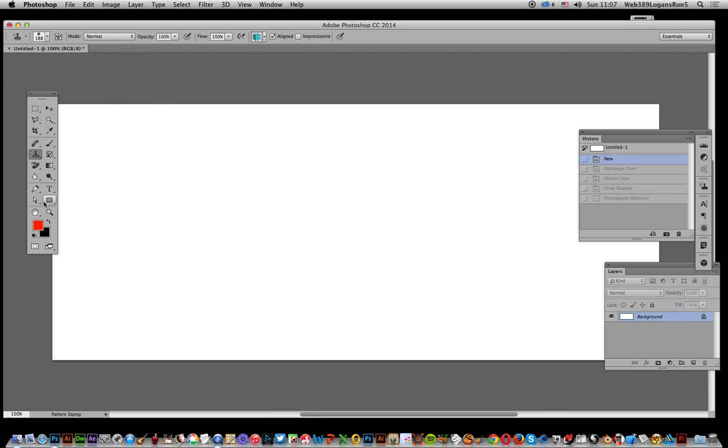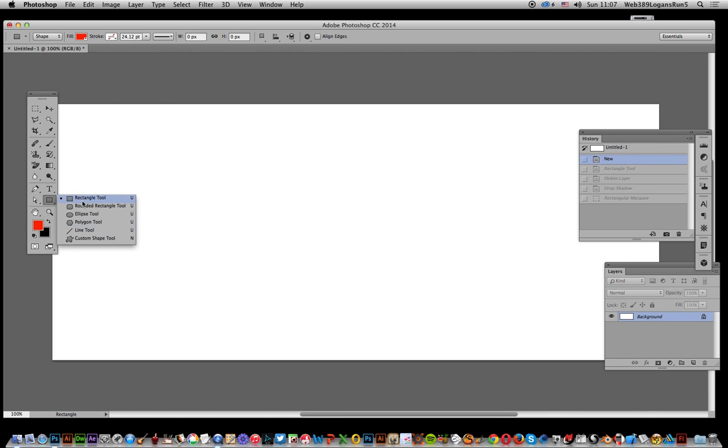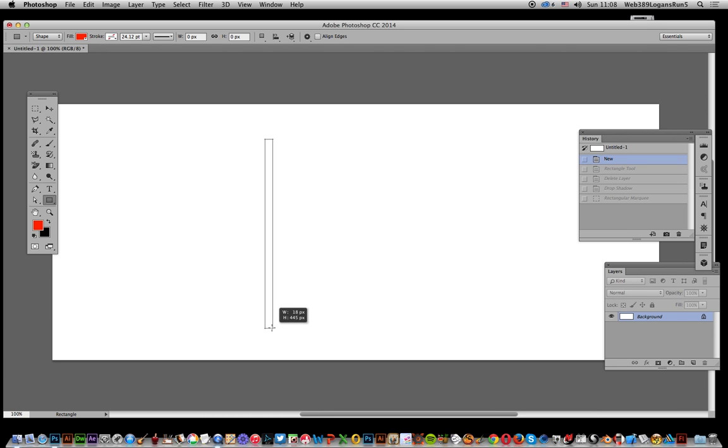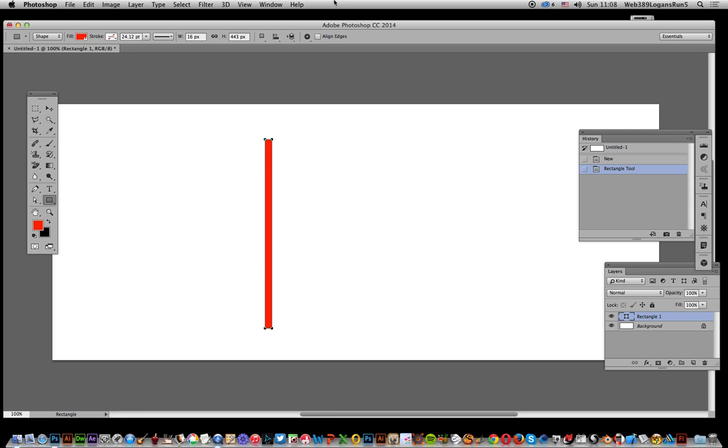Now just go over here to the shape rectangle tool. I'm going to go for shape layer, not pixels but shape, set it to fill with red and add a thin line there. So that's the source for the pattern.